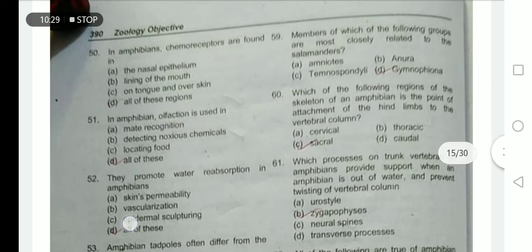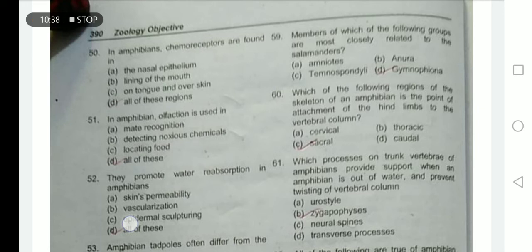In amphibians, olfaction is used to locate a mate, detect noxious or harmful chemicals, and locate food — option D is correct.